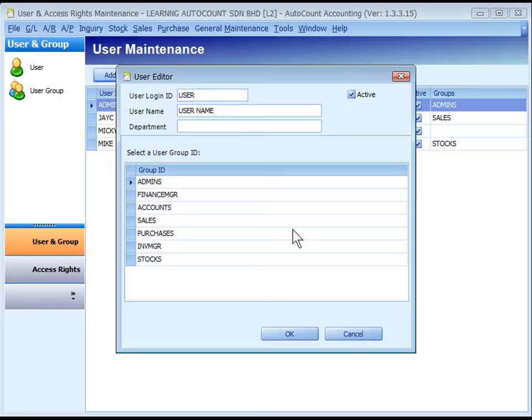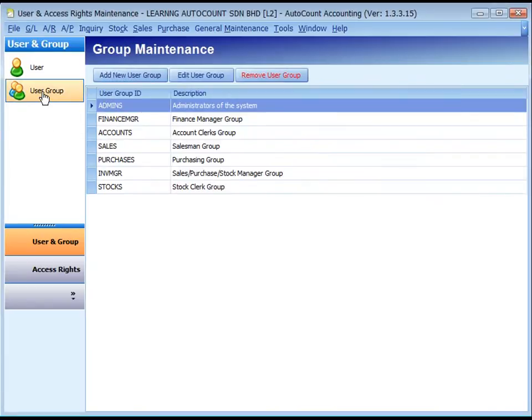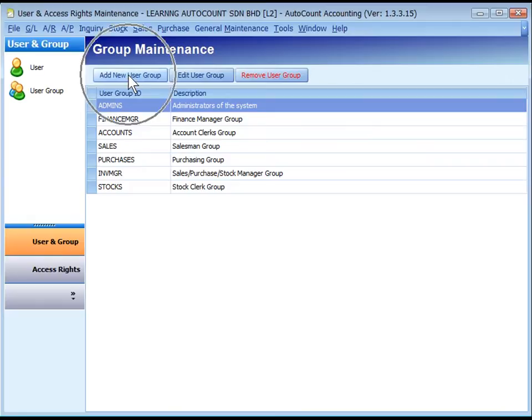Click on Save to save the new user. Click on User Group Maintenance. The system has created seven most commonly used user groups. You may add, edit, or remove user groups by using respective buttons.